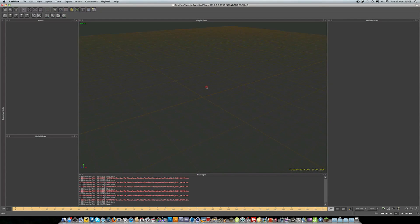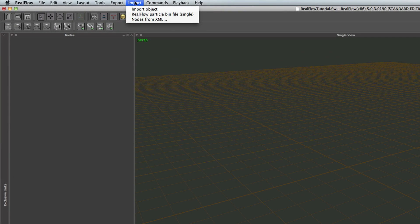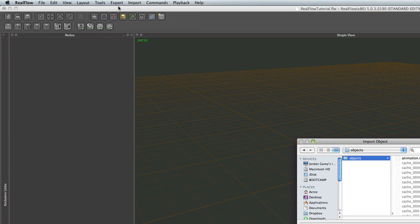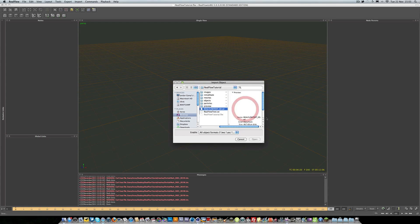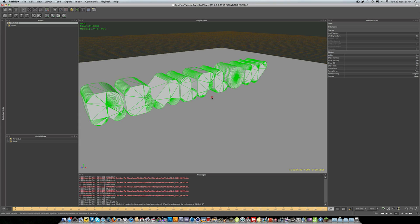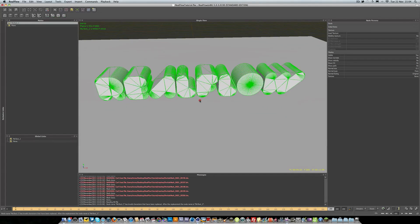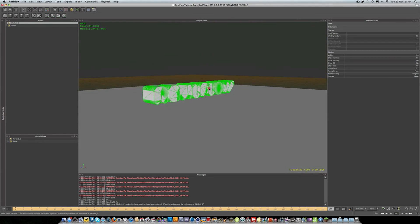Now we have our SD file exported from Cinema and we're ready to import it into RealFlow. Come up to the top toolbar, go to import, then import objects, navigate to your RealFlow tutorial folder, select your SD file, and click open. Now you can see we have our RealFlow text and our plane object all ready to go.